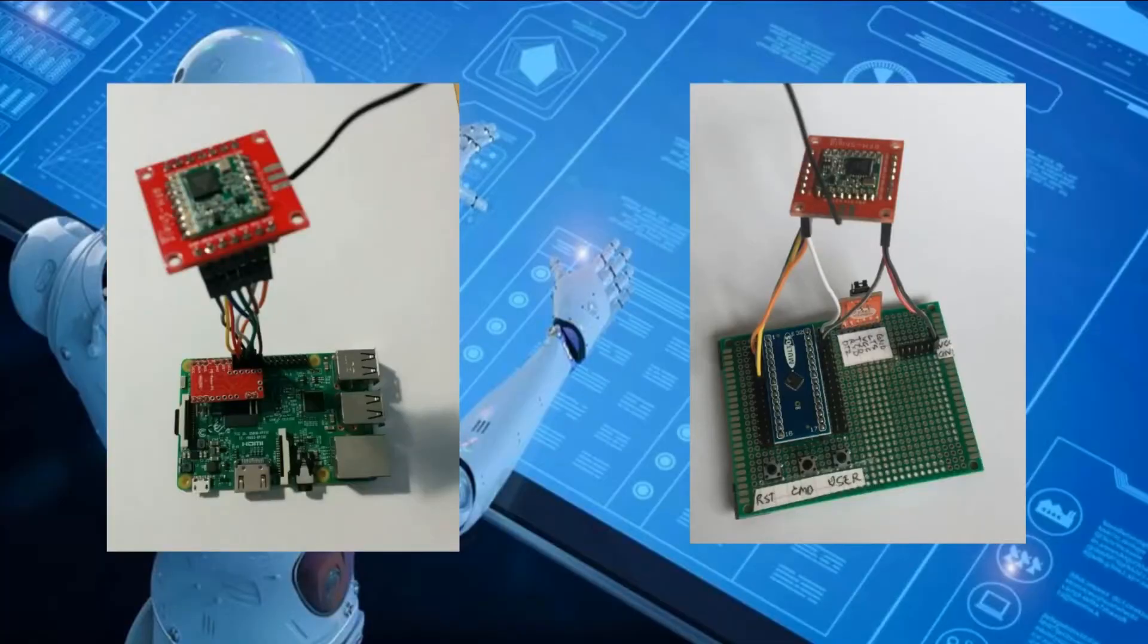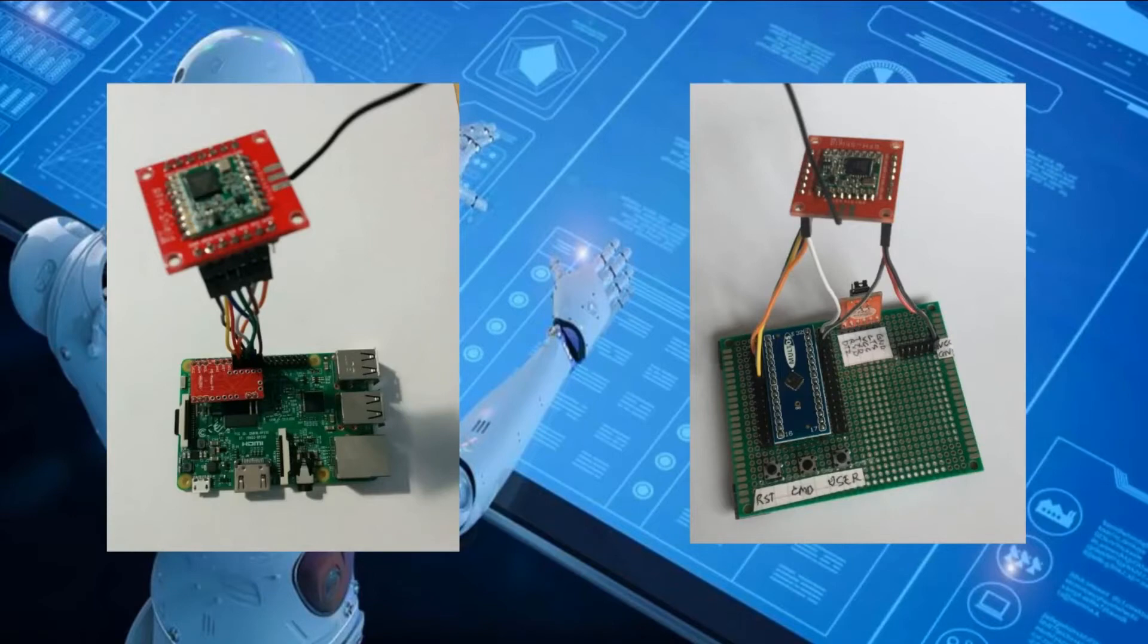This is what the demo kit physically looks like. You can see the LoRa radio modules are attached using the SPI interface, and you can see the Maltos trust anchor chip on its little breakout board.